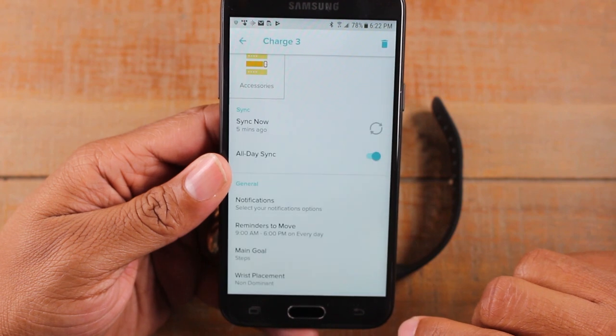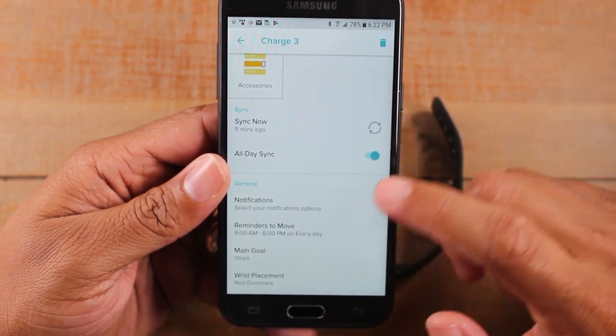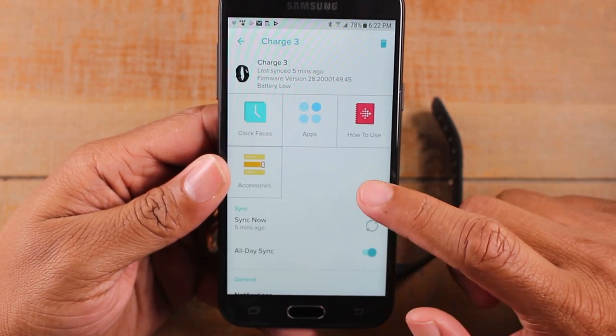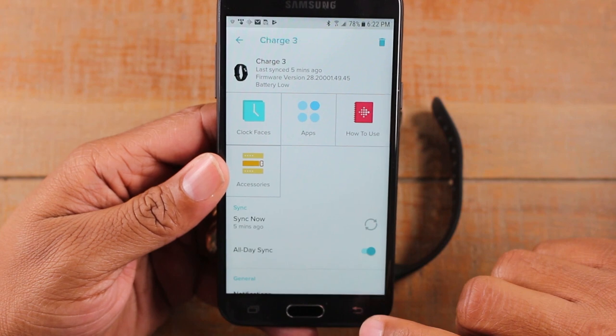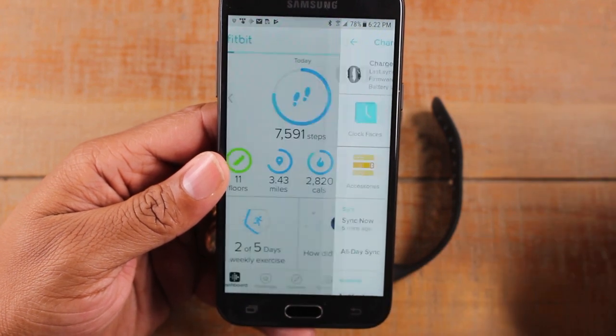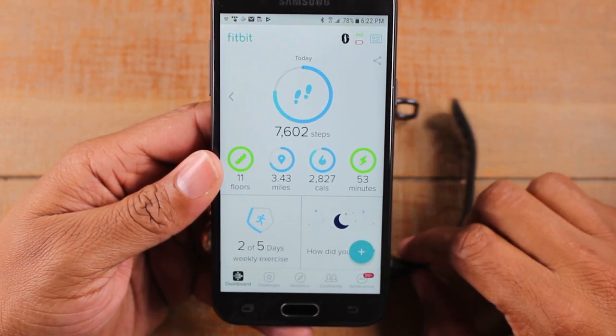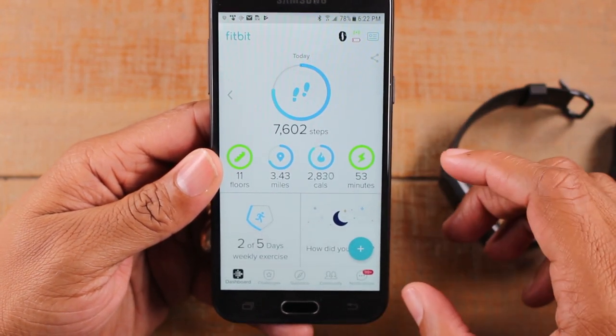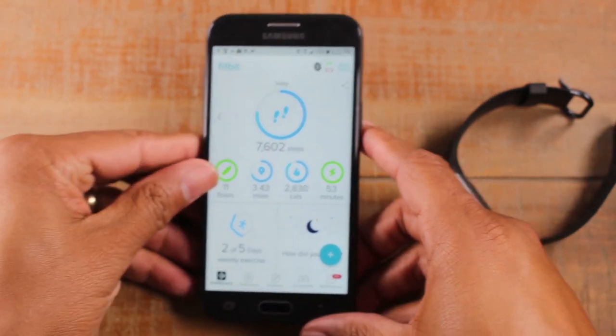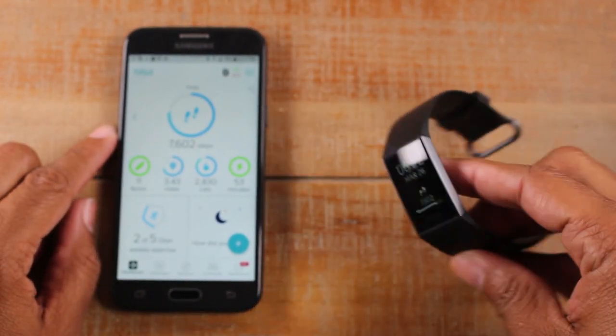Now we're going to go back and that's it guys. That's how you turn on your notifications on your Fitbit Charge 3. Hope you guys did find that helpful. Oh sorry, let me show you one more thing before we close off the video.